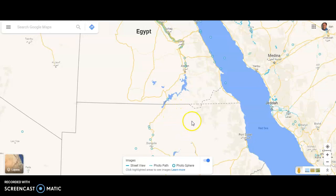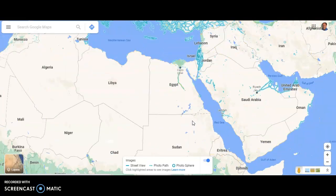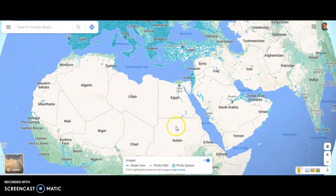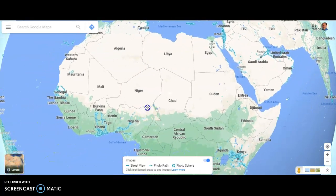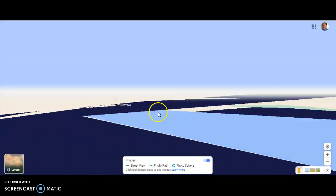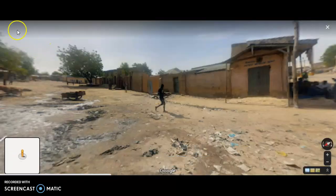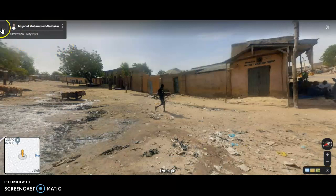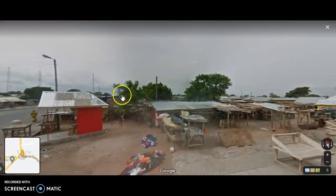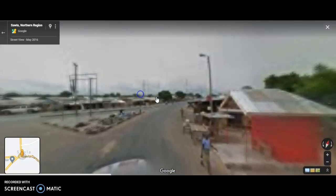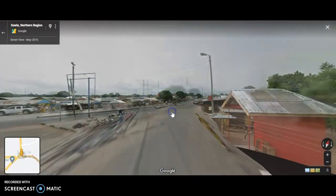You'll notice on Africa especially, there's a lot more photospheres than there are street views. But some of the countries do have street views. This is a place that I could definitely take a picture of, and these places here with these lines. We'll click in Ghana — so this would be a street view image of what it looks like in Ghana.